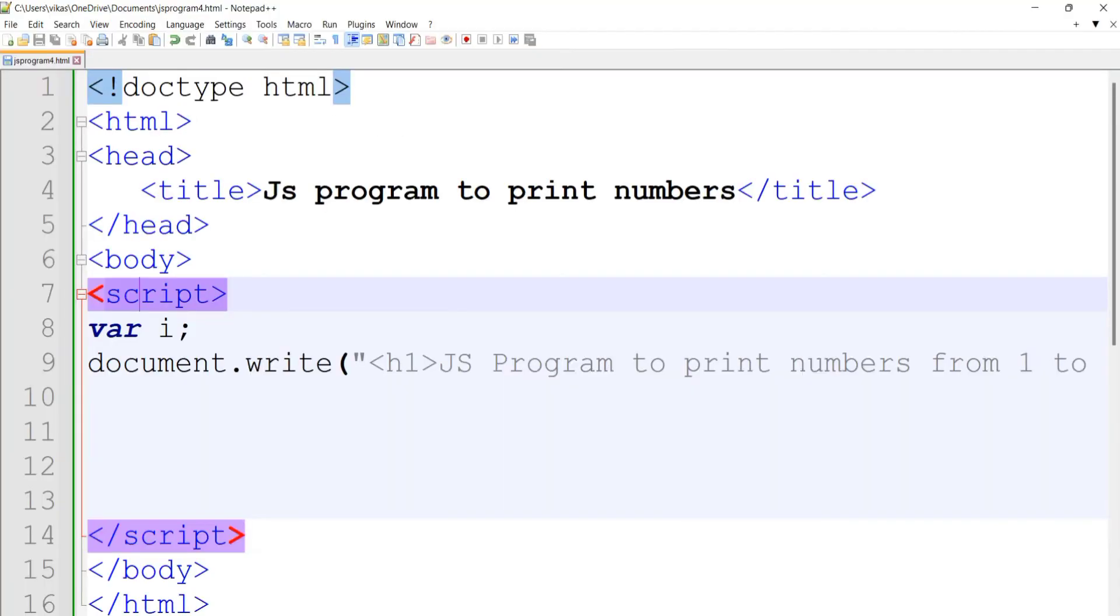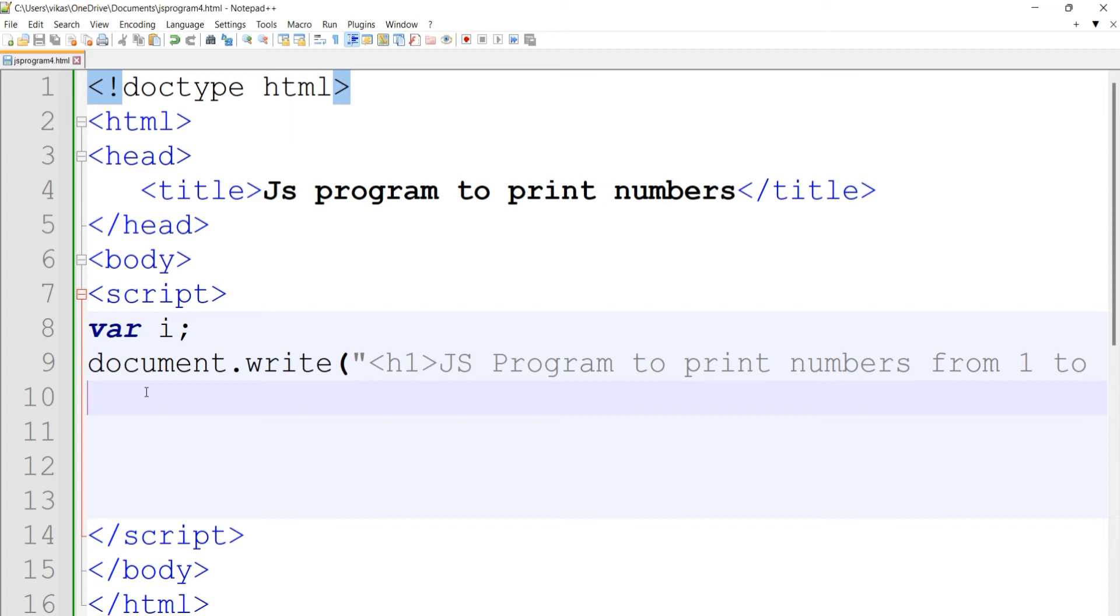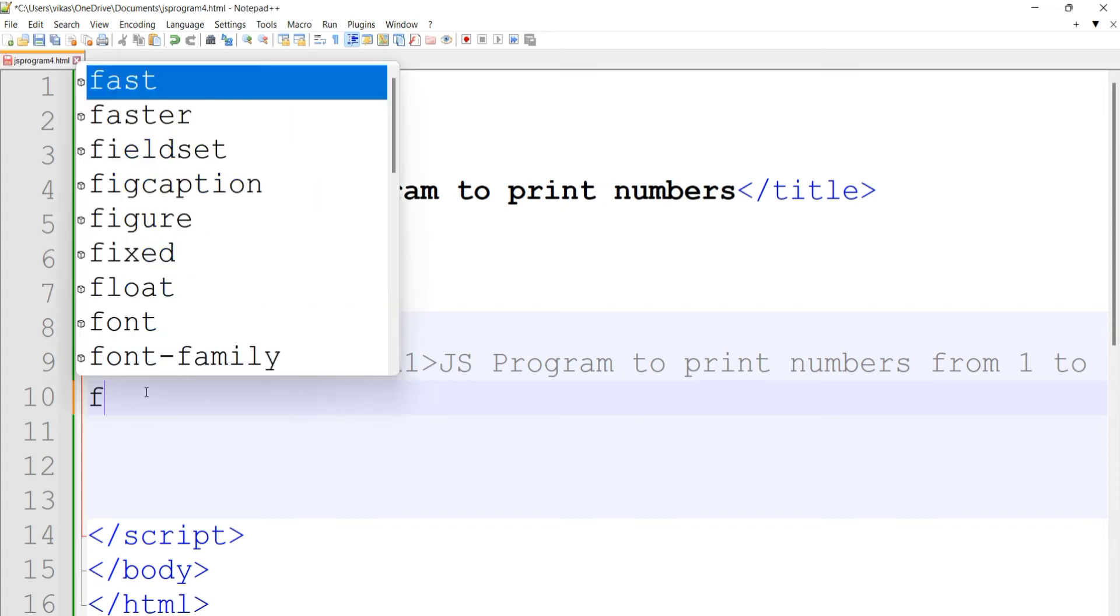Let's go back to Notepad++. Now we can print these numbers from 1 to 10 either using a for loop or a while loop. I'll show you both loops. First, I'll start with the for loop.